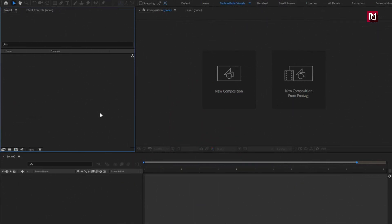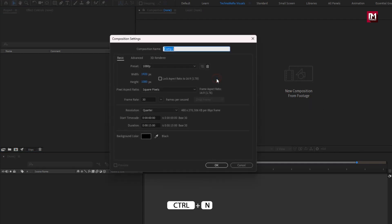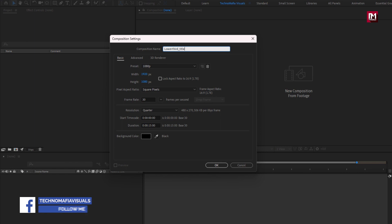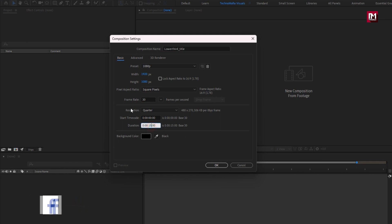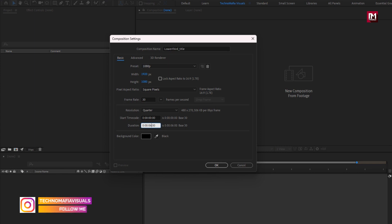Let's create our lower third. Create a new composition. I will name it as lower third title. For this composition, I will set time duration to 6 seconds. Remaining everything will be same.